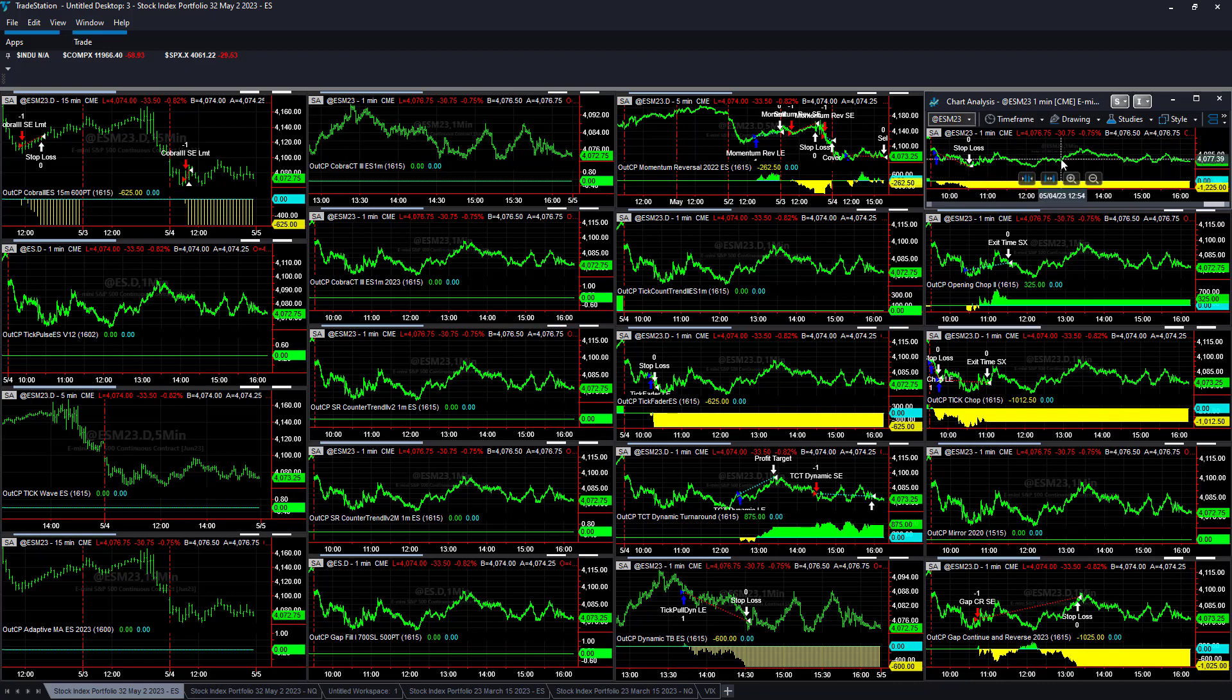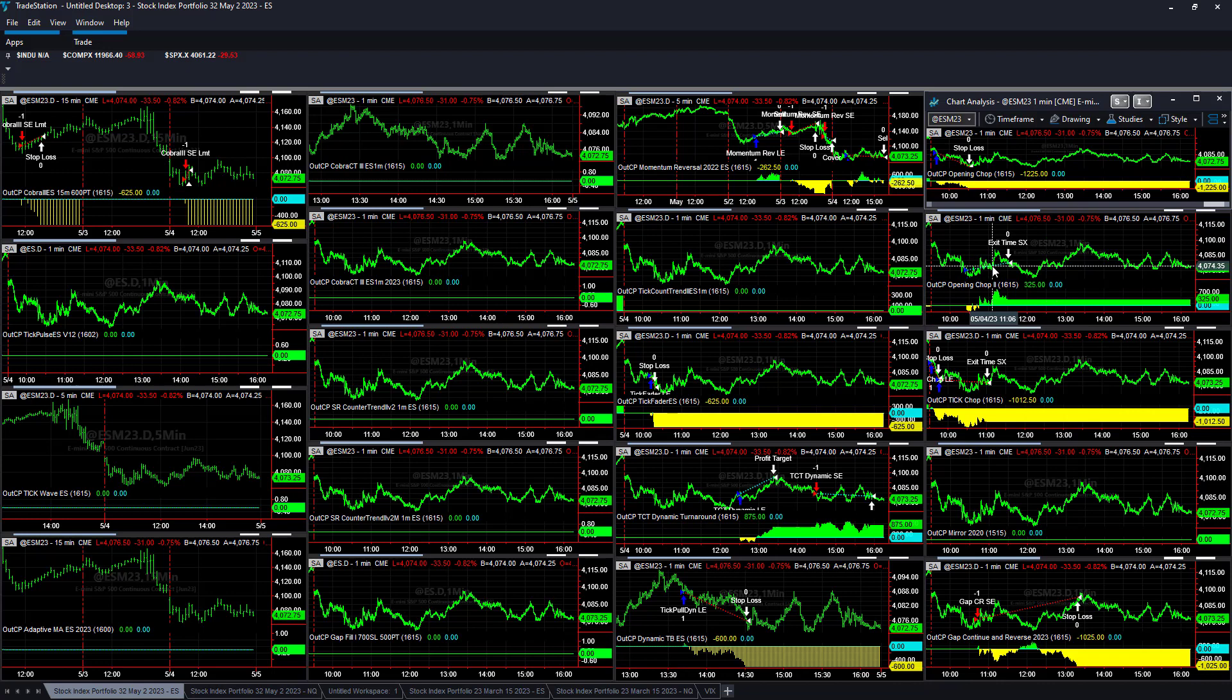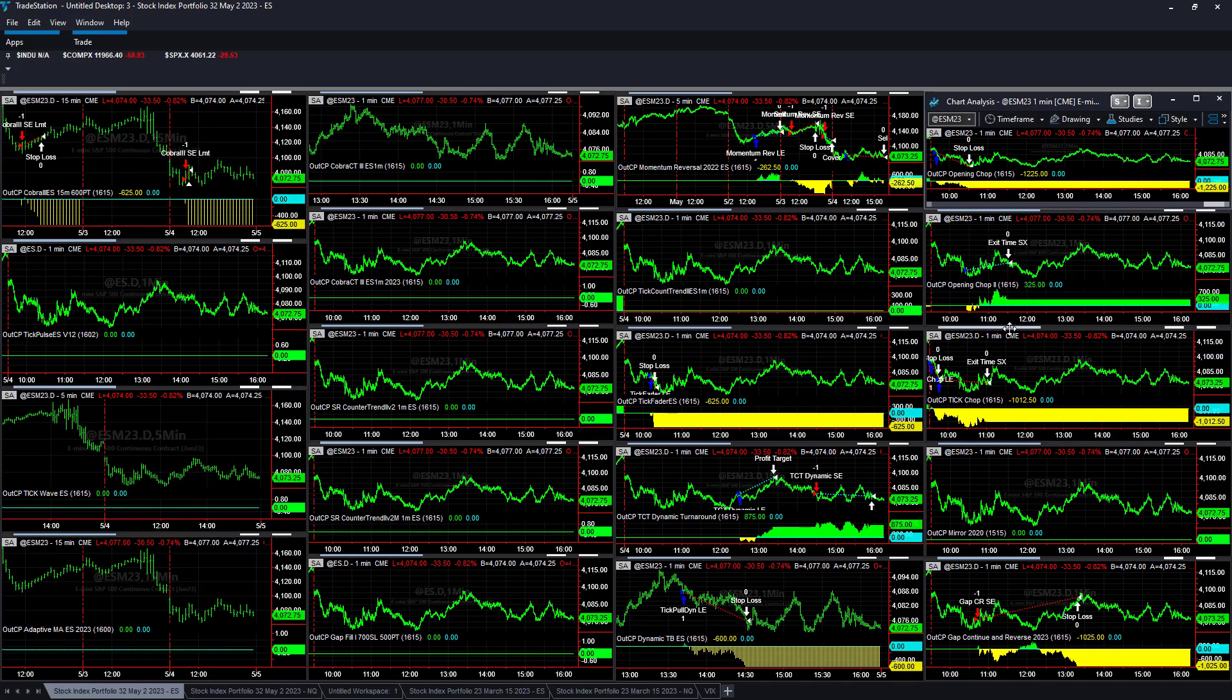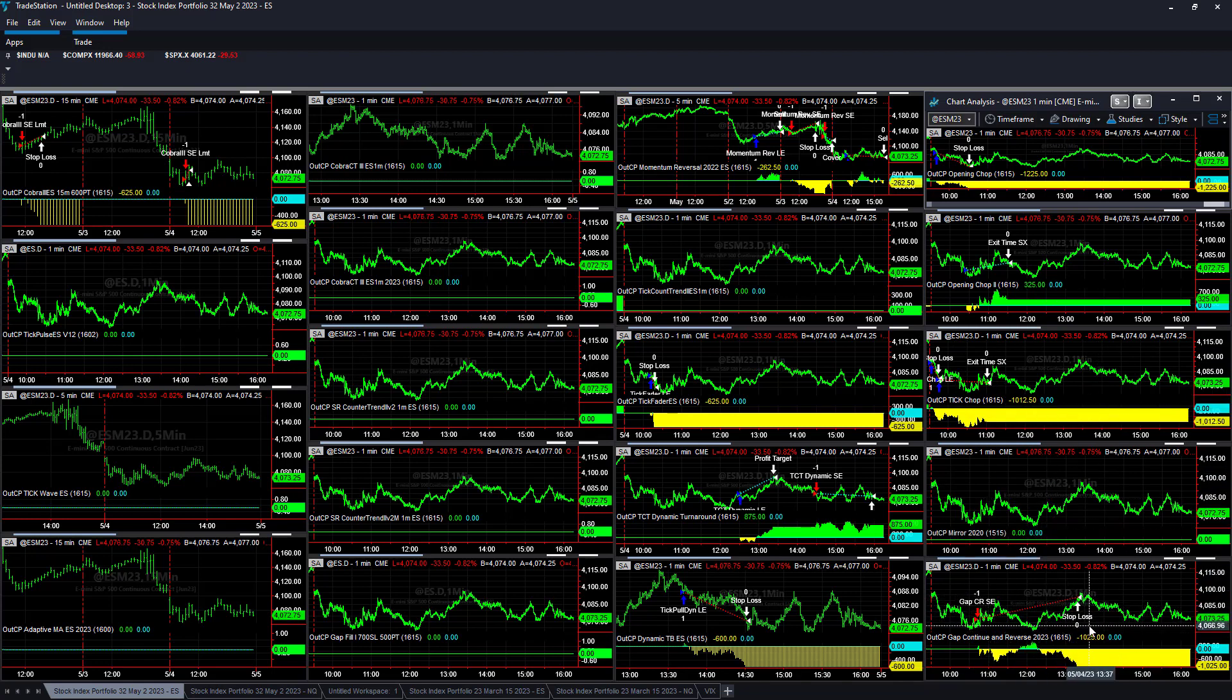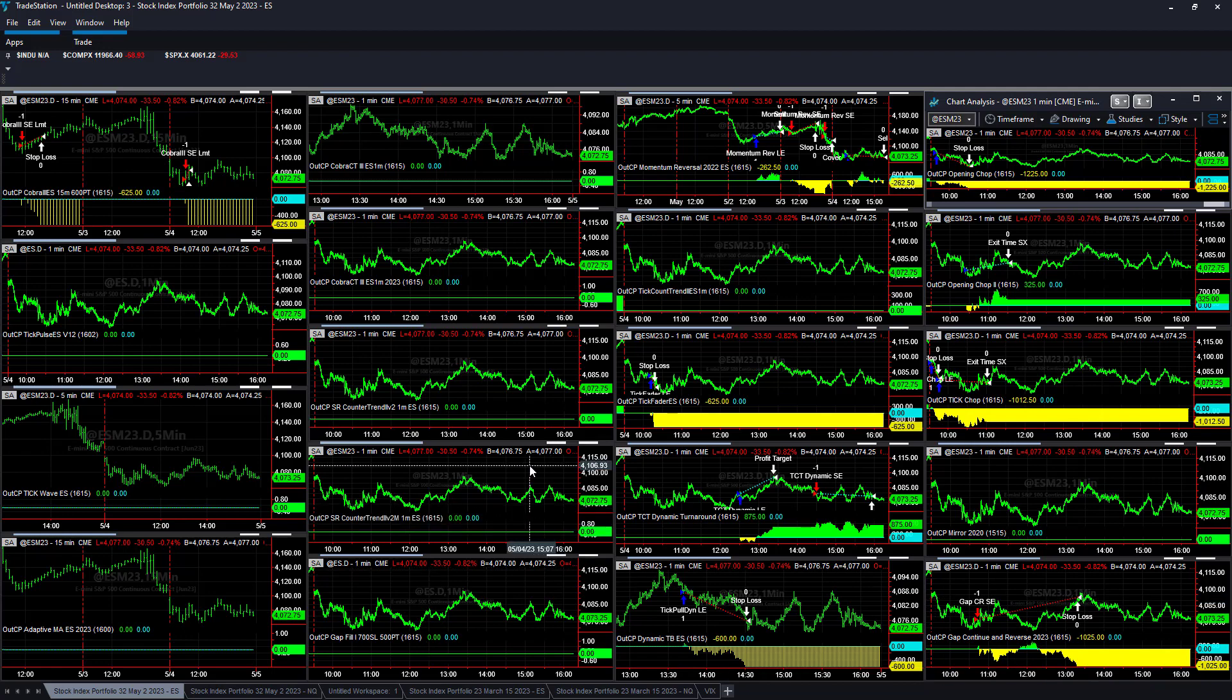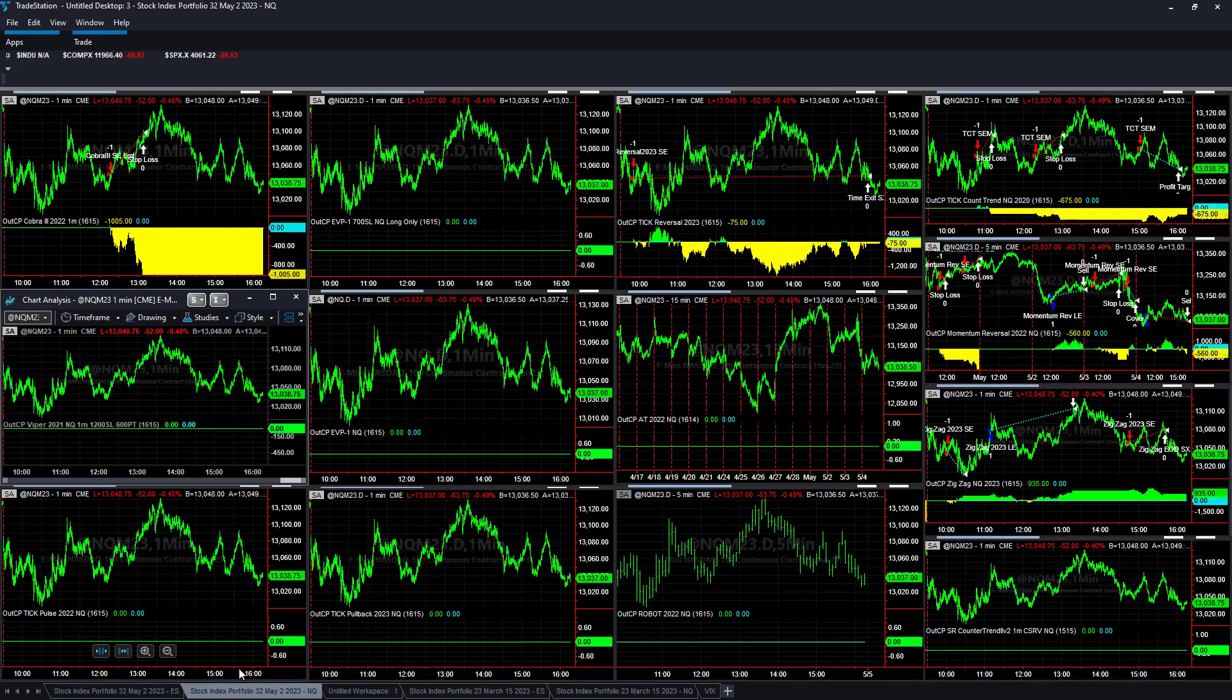The market sends the grind slowly one direction, either down or up lately, instead of the chop we were seeing for the past year. Opening chop plus $325, this opening chop tick chop minus $1,025, $1,012.50. Then gap continuation and reversal minus $1,025.